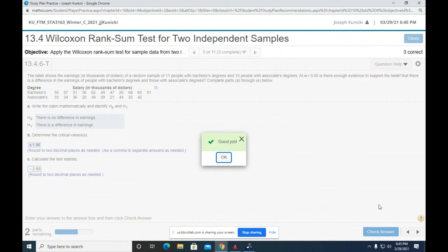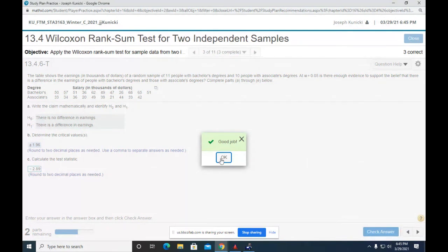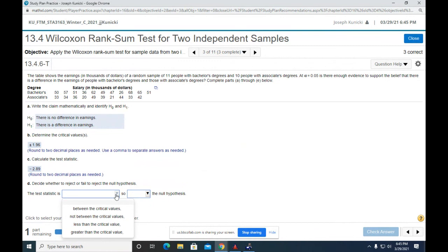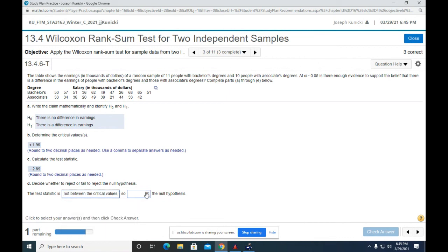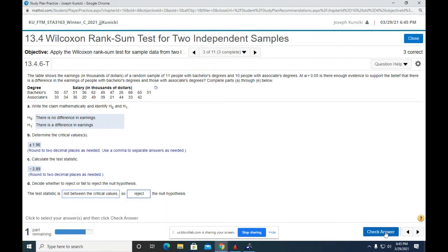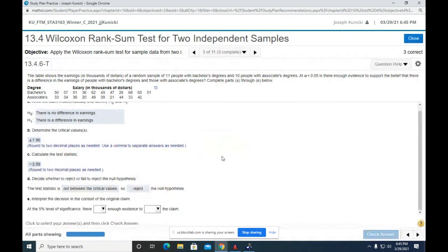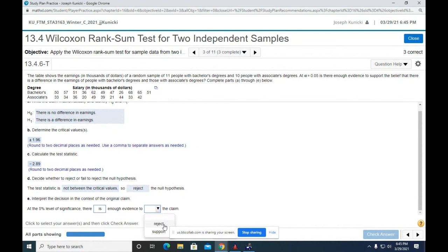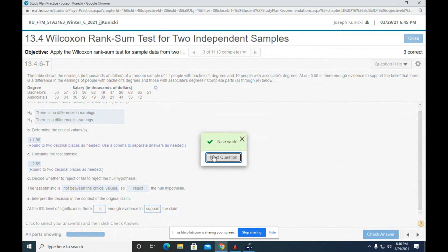I think the test will let you do it a second time, won't it? It won't tell us if we get it wrong. It just lets us put the answer in, and it won't give us any feedback. Okay, so the test statistic is not between them. So we reject the null hypothesis. There is sufficient evidence to support the claim. The claim is in the alternative, so there is sufficient evidence. Yeah, it was a negative.